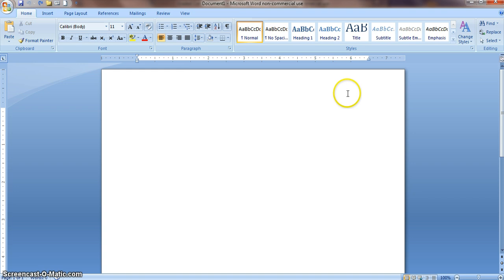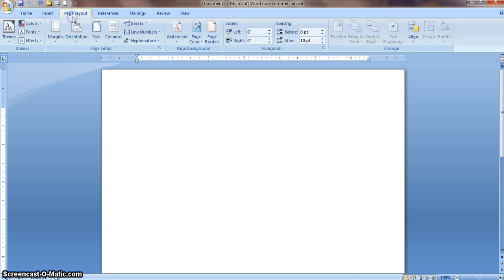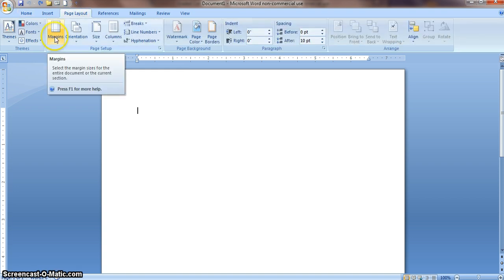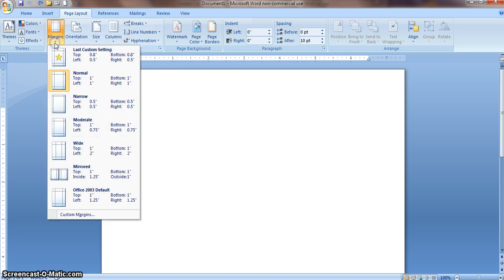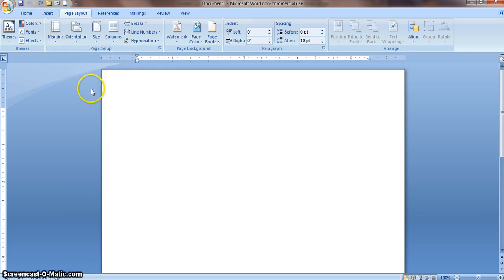The first thing you're going to do is go to Page Layout and make sure that your margins are correct. You're going to make sure that they are 1-inch margins: top, left, bottom, and right. This one is selected correctly.